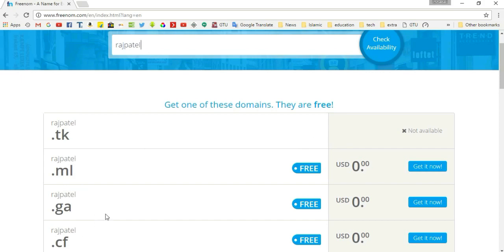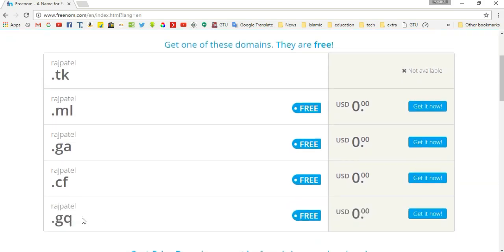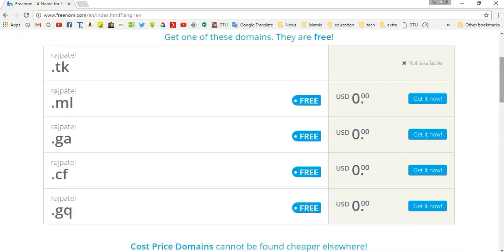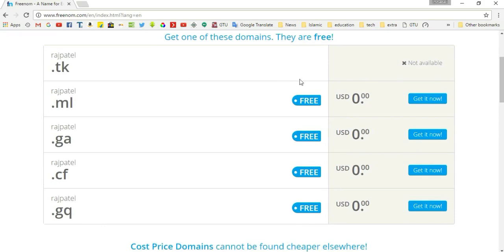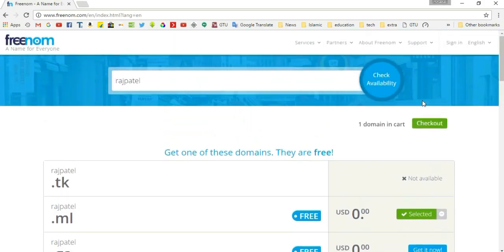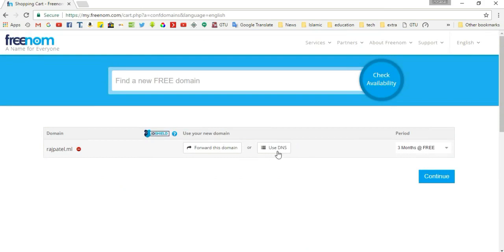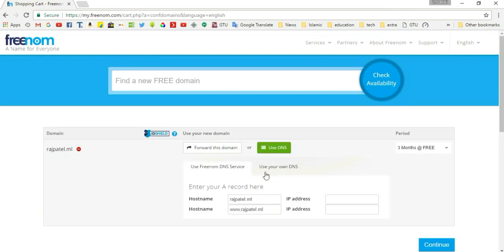...a valuable domain name like .com is not available for free. For valuable domain names, scroll to the bottom where you can see .com, .net, .org — but those require purchase. Here we select the free domain name .ml, so click 'Get it Now', then click the 'Checkout' button. Our domain is rajpatel.ml. Click on 'Use DNS' and in this section click 'Use your own DNS'.